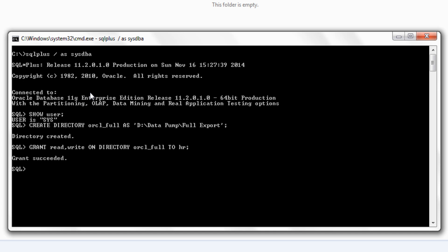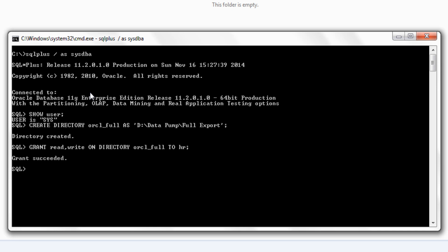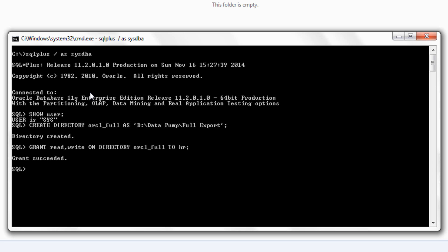Now the plot is all set. But still HR user cannot perform the full database export because HR user does not have required set of privileges. Oracle has grouped these set of privileges into a role and that role is datapump underscore exp underscore full underscore database. So now we have to grant this role to the user HR. By the way I have done a video on user roles where I have explained what the roles are and how you can create a role as well as grant it to the users. If you want then you can watch this video, link is in the description box.